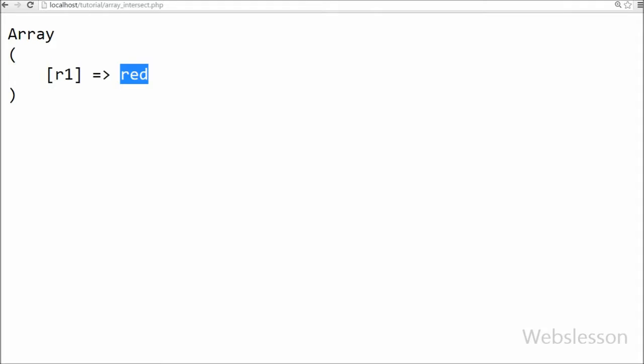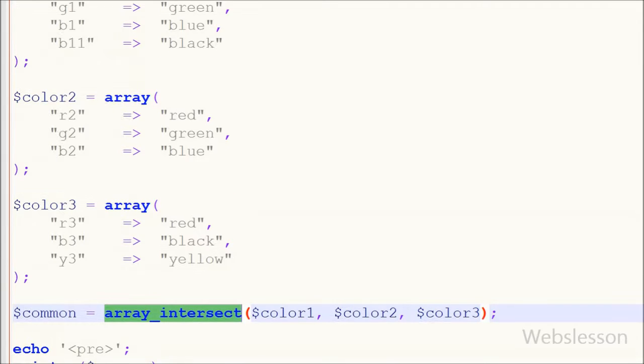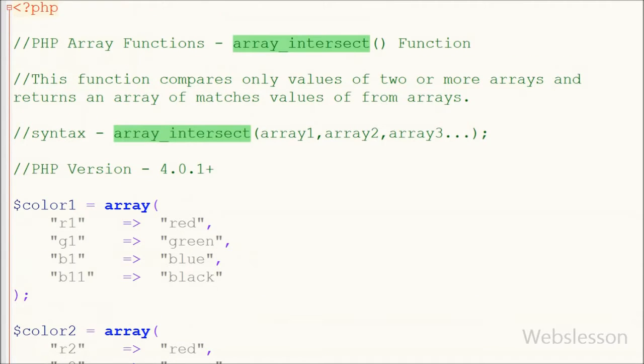So in this video I have shown you simple introduction of array_intersect function, what is the use of this function, how to use this function with two arrays or more than two arrays.